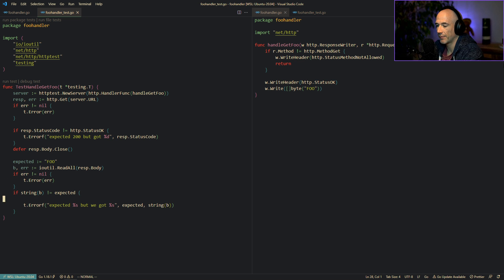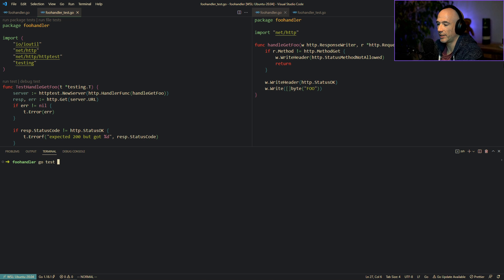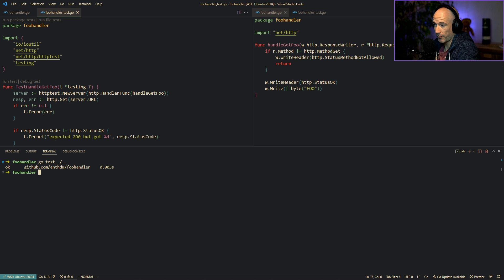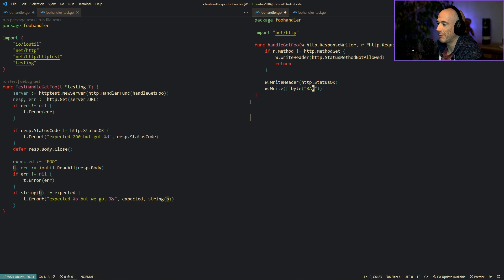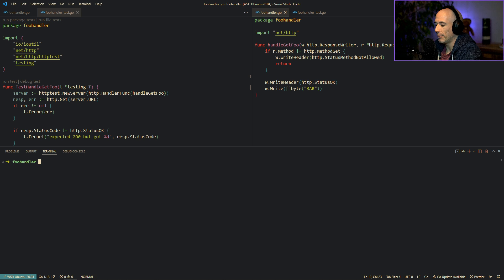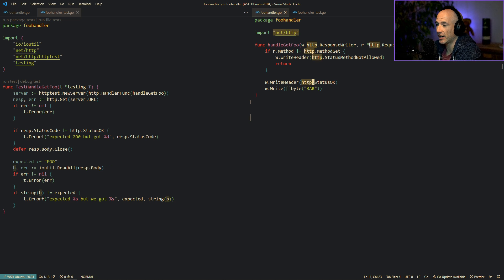Running go test ./... it's all fine because we expected foo and we get foo. If someone makes a mistake and returns "bar" instead, we get "expected foo but got bar". Fix the mistake back to "foo", run again, and everyone is happy — CI is happy, GitHub is happy.